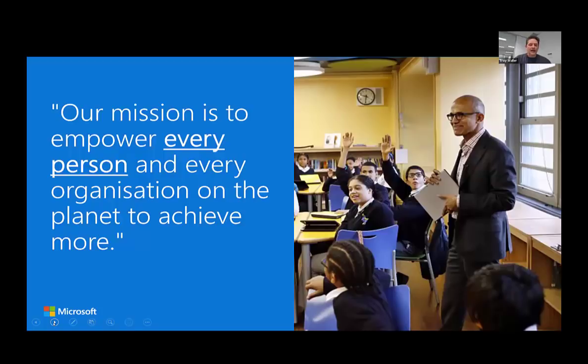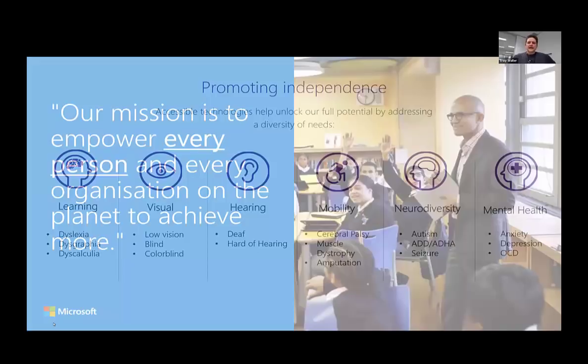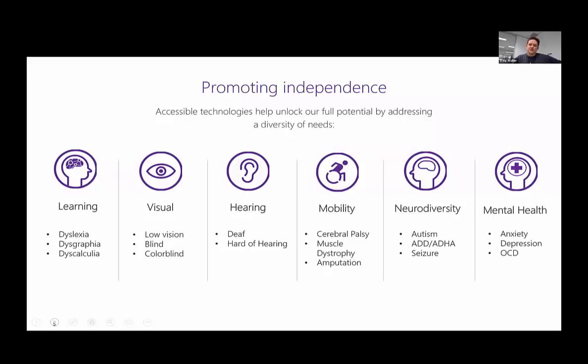We're looking here at a slide showing how Microsoft has positioned itself across different areas in the accessible space. We're going to really focus on learning today, though there's definitely content in the visual, hearing and neurodiversity areas as well. I play a lot in the education space, so I really wanted to show you how these things could be used to support students you're teaching, or even yourself, if you need that little bit of extra help.